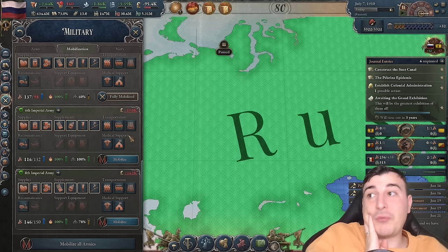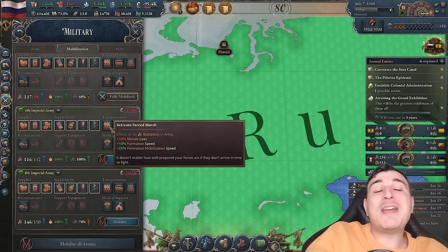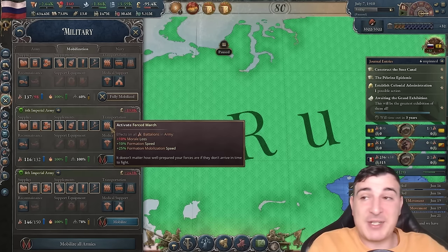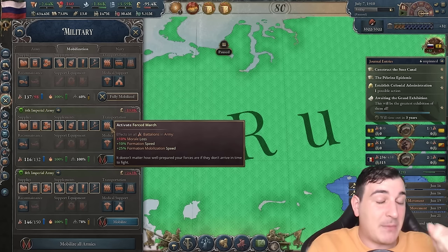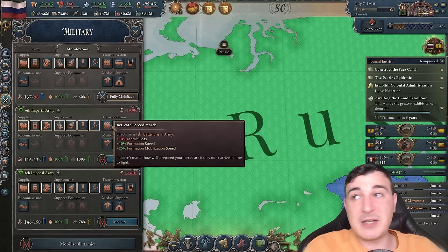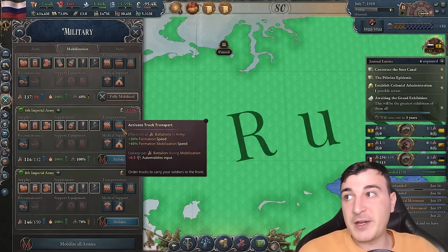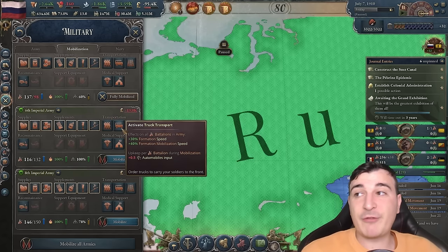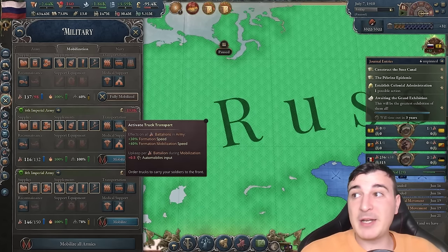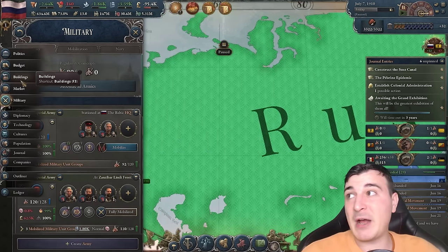The transportation orders are interesting. Forced march gives formation speed plus 10% and mobilization plus 25%, but takes away 10% morale loss inflicted — not worth it unless you already have a massive army. Truck transport offers 30% formation speed but costs automobiles, which can be expensive. Right now in my market, I'm not producing many automobiles because rubber is my biggest issue — I'm only the fourth producer in the world.